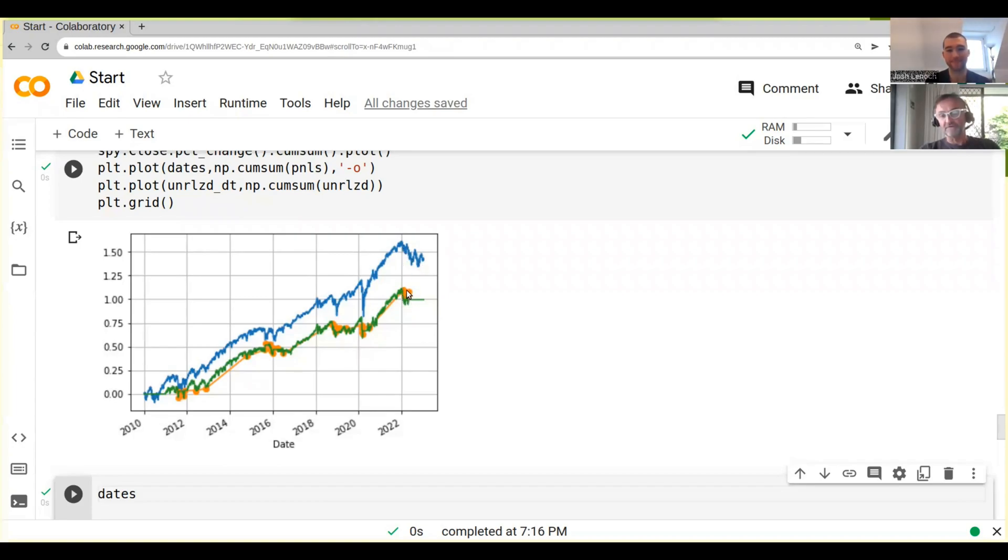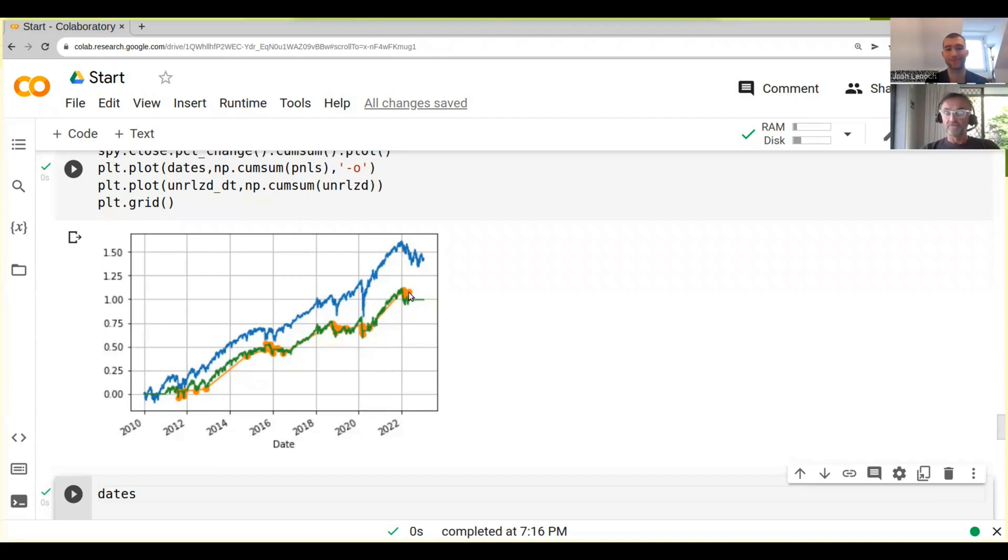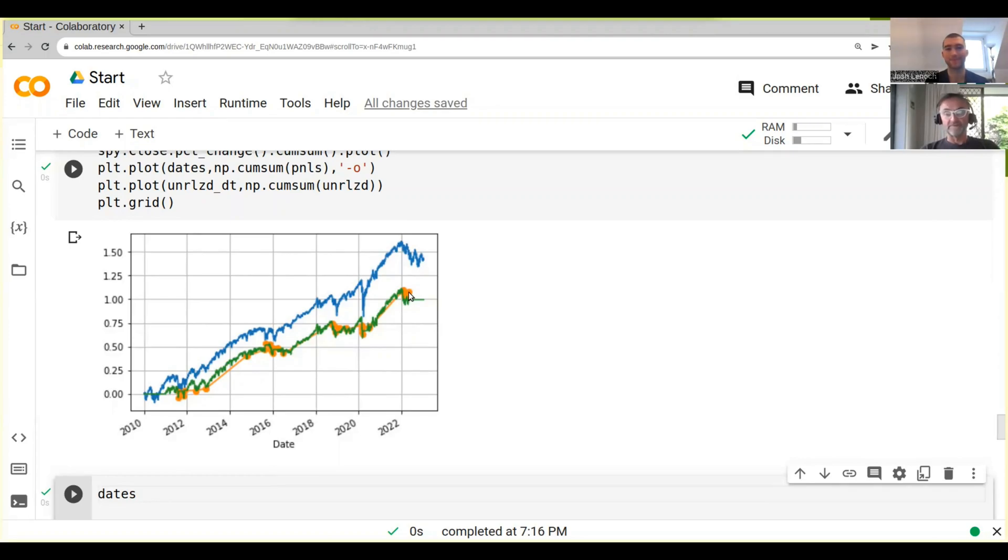So the question is, maybe just maybe it's actually not so bad to have a strategy like this because it helps us sleep better, even though the price we pay is a bit less return.